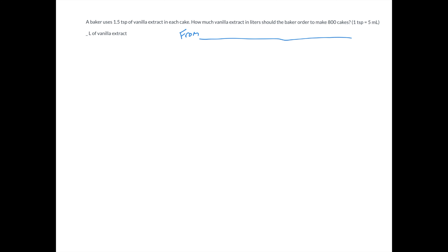Whenever we have a problem where we're converting units of measurement, we want to write what we're starting with or what we're converting from, and then write out what we're converting to. Now, what we're converting to is going to be our answer — it's what we end up with. In here, we can see that we're trying to convert to liters of vanilla extract.